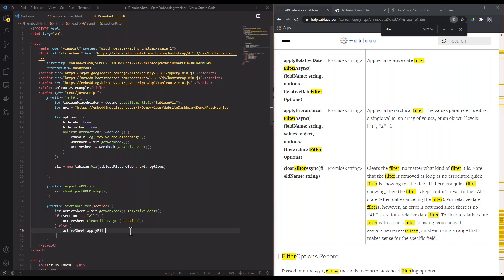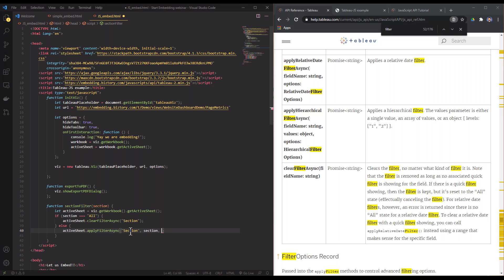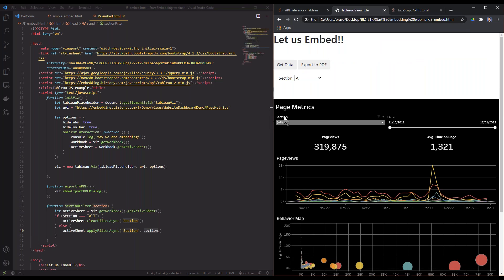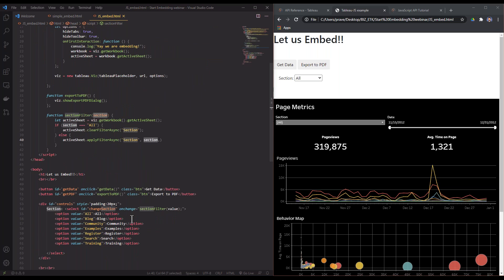What I'm doing here is I'm doing an if statement where if the people say 'all', then I want you to clear all filters. But if they select something from my option, then I want to apply stuff from here. So I give it the section name. That's the name of the filter in my dashboard—that is the name of this field. And section is what I'm getting passed from my selection here.